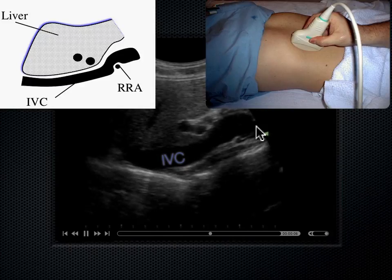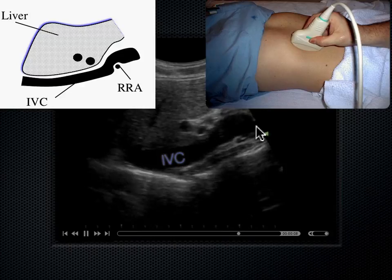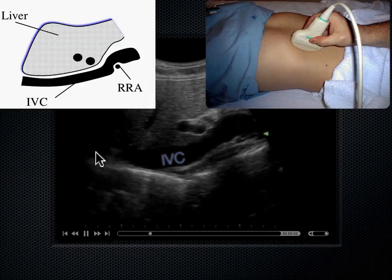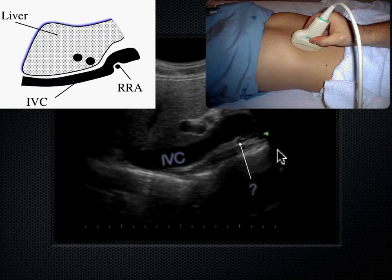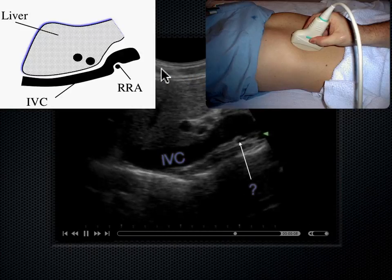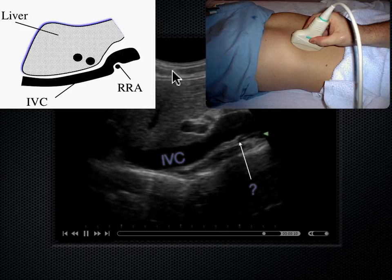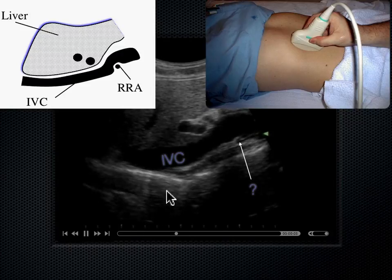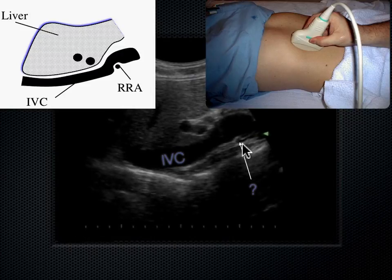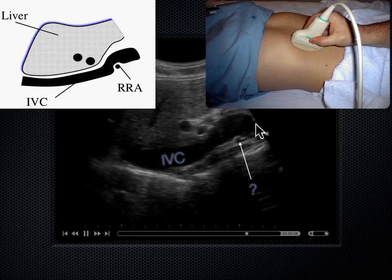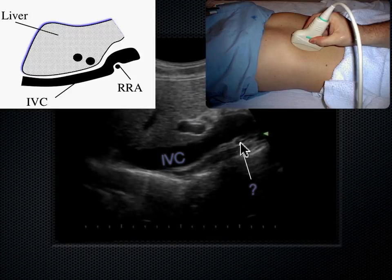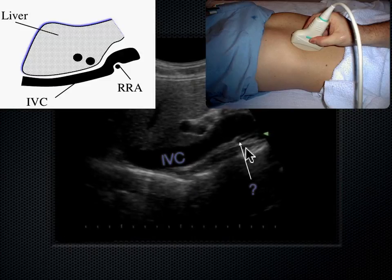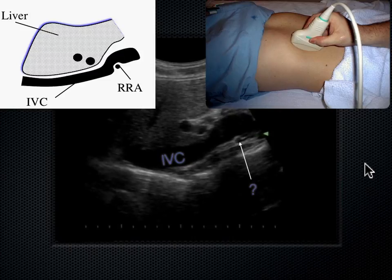The IVC runs up the right side of the spine, bringing blood back toward the heart — analogous to how the aorta runs down the left side. With the probe anterior on the skin and sound going posteriorly, the next question is: what vessel lies posterior, or behind the IVC, yet perpendicular to it? You can see the IVC in its long axis, while this other vessel appears round — in its short axis.